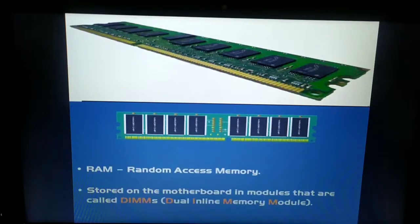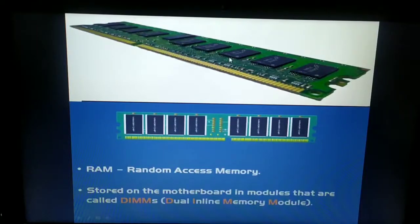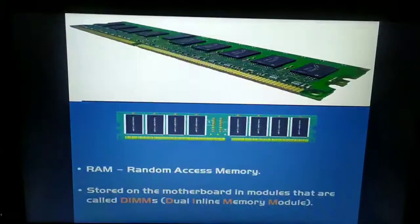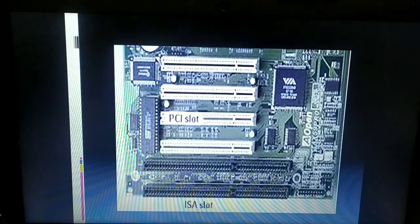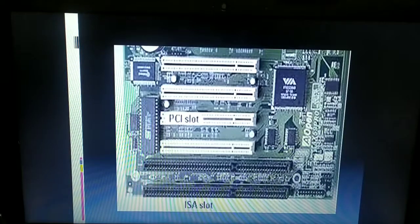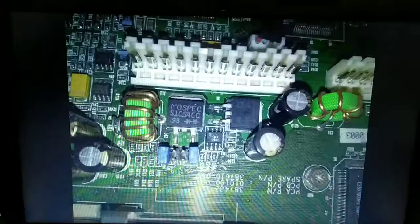Data transfer between RAM and the CPU for processing must be very fast. The XT motherboard uses DIMM RAM slots, which help transfer data for processing. It also uses ISA slots — Industry Standard Architecture slots — which are used to connect internal modems. It uses a 12-pin power connector.